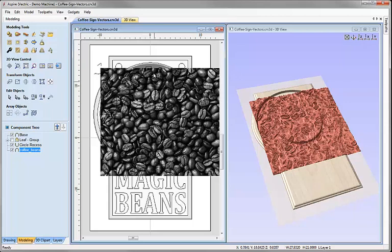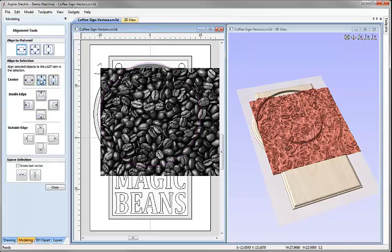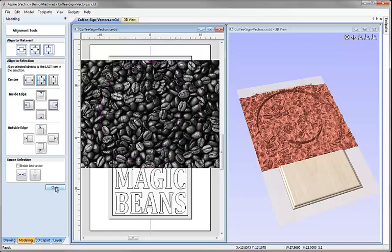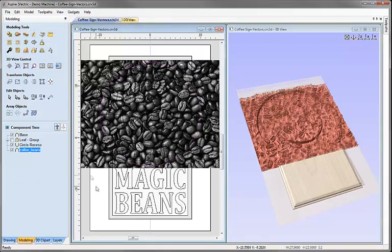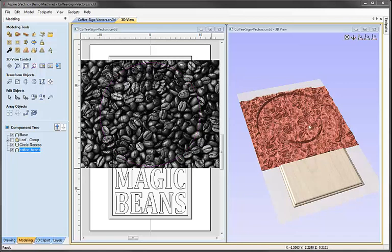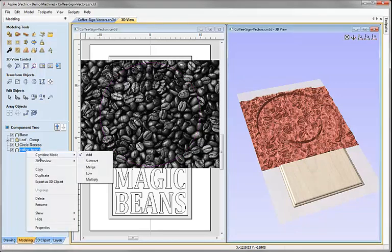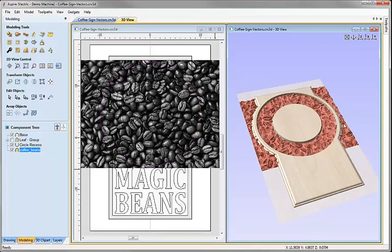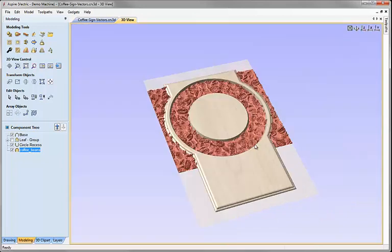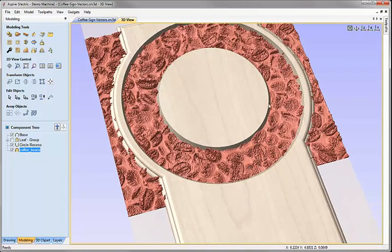With the coffee bean component still selected I'll hold shift and select the circle, click the icon to align selected objects, and click the option to align the centres of those two items — that moves the component so it's centred on the circle. At the moment the coffee bean component is set to add in the component tree. I'll right-click, go to combine mode and change it to merge so it blends through all the other components. Looking at the 3D view there's quite a lot of jaggedness in the component from the image, which is due to image compression noise.